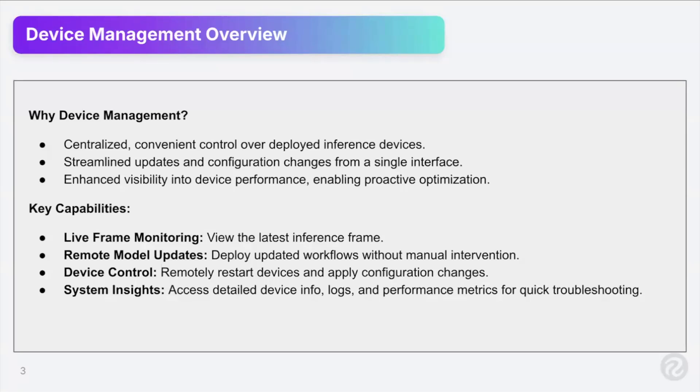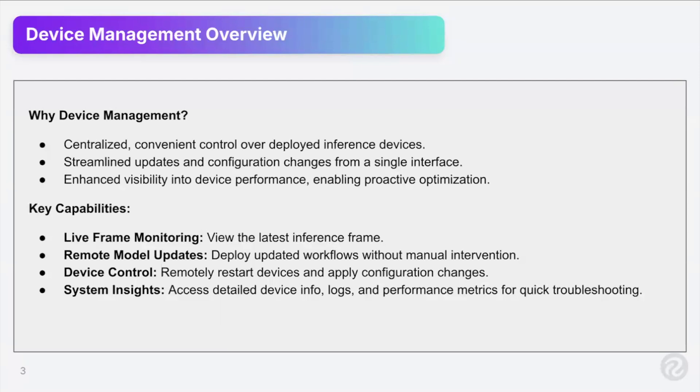So we want to add a feature that makes that easier to control. Basically a control center or control panel for your inference servers or your devices. Streamline updates and configuration changes from a single interface. So a control panel where you can see all your inference devices and make updates to them in a simple, easy manner. And then enhance visibility into device performance.